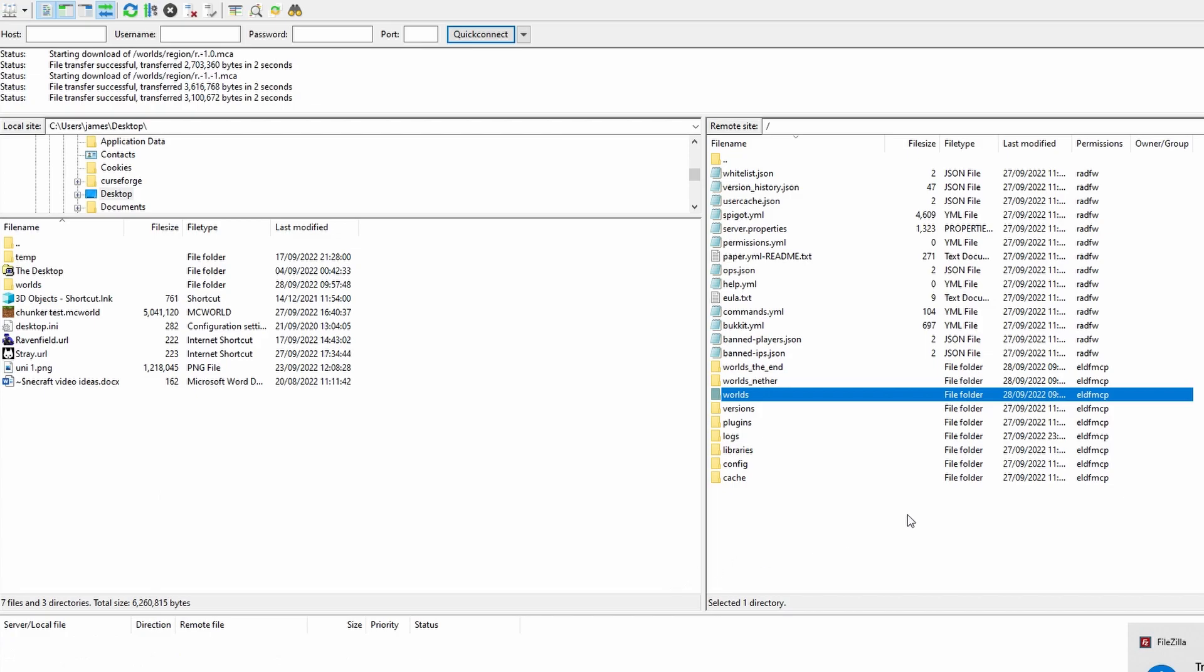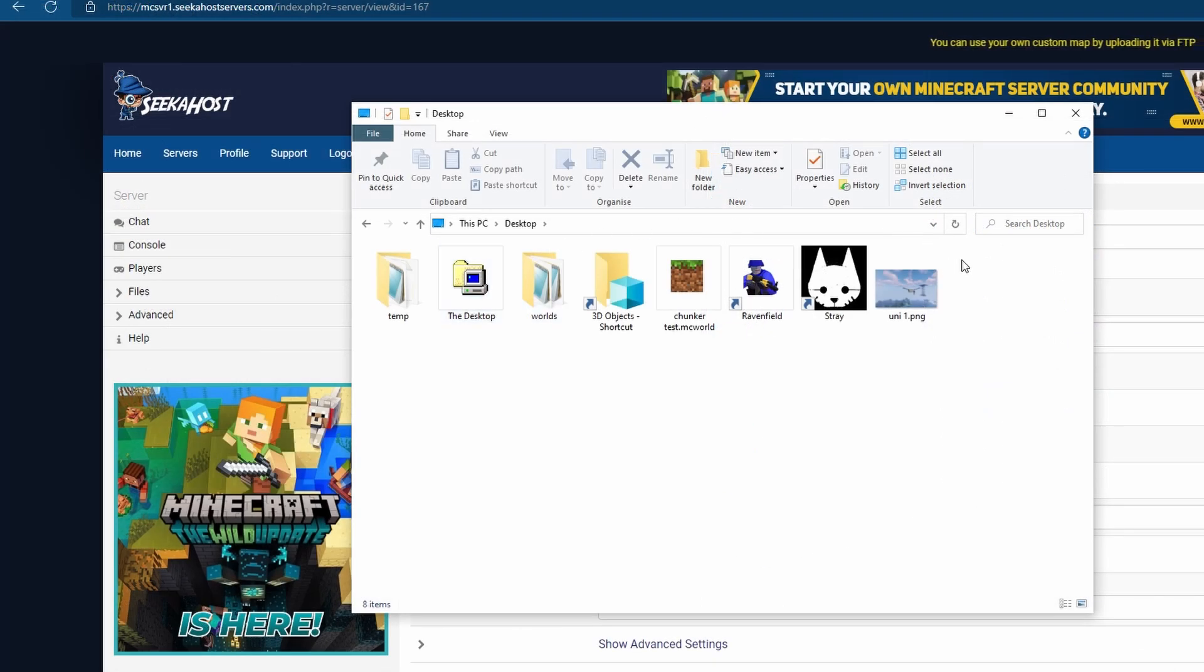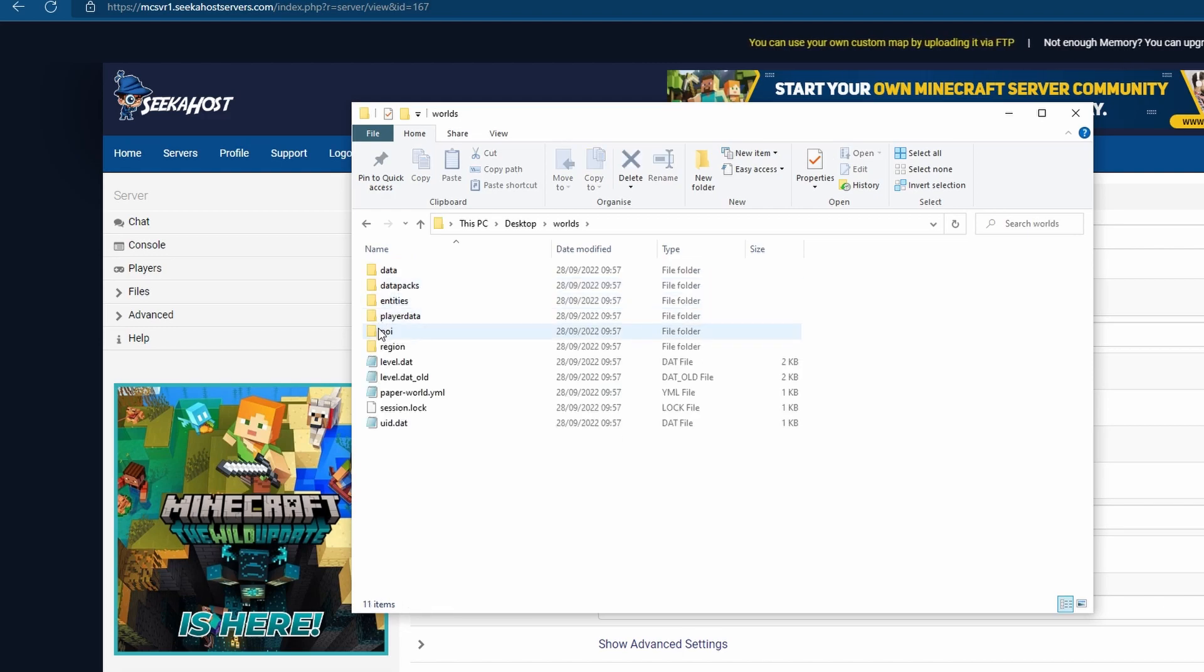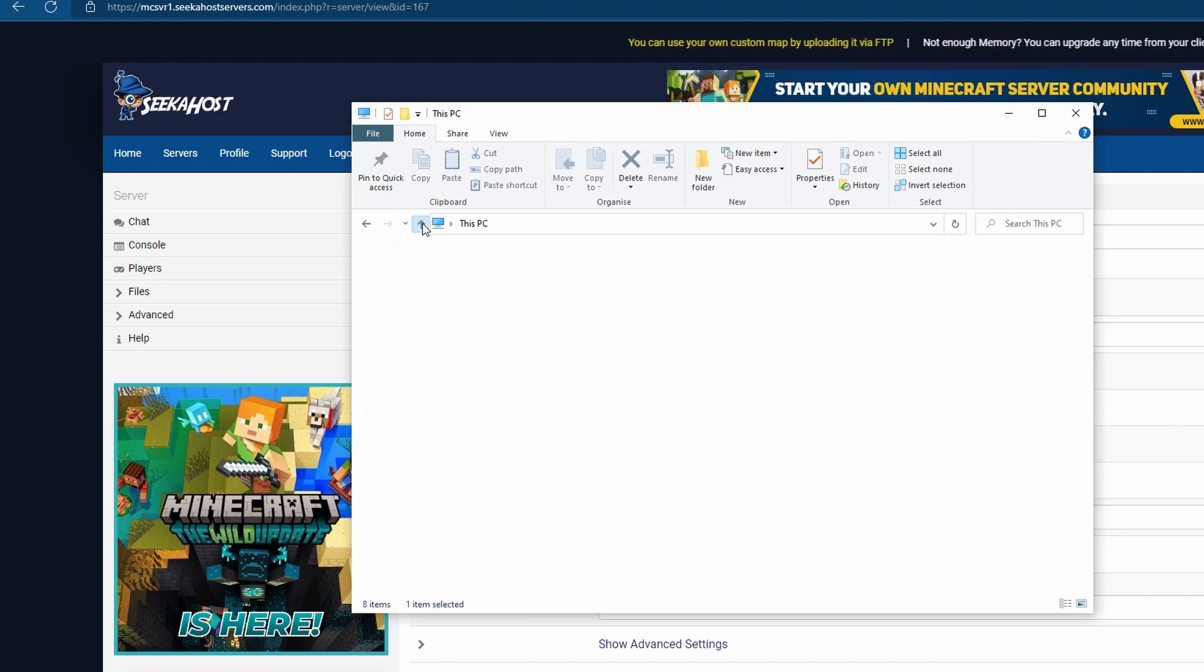All done, that only took a few seconds because our world is quite small. Now if I go to my desktop you're going to find that we have world which is an exact copy of our world and an exact backup.